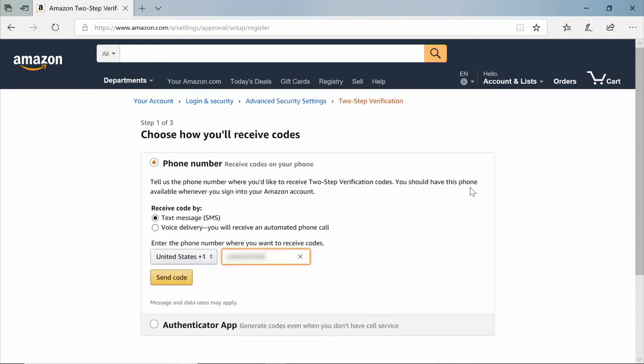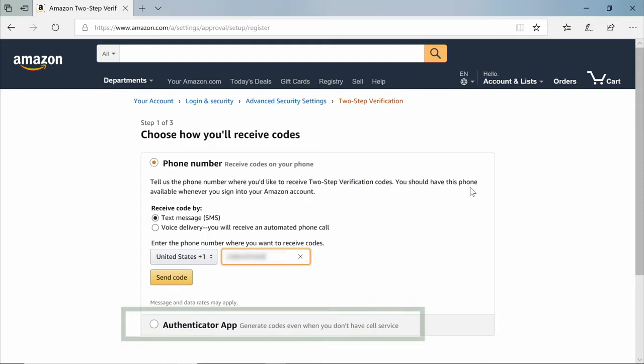You might need to verify your phone number, or if you don't have a phone number associated with your account, you'll need to add it. Now choose how you receive codes. Choose Authenticator app.